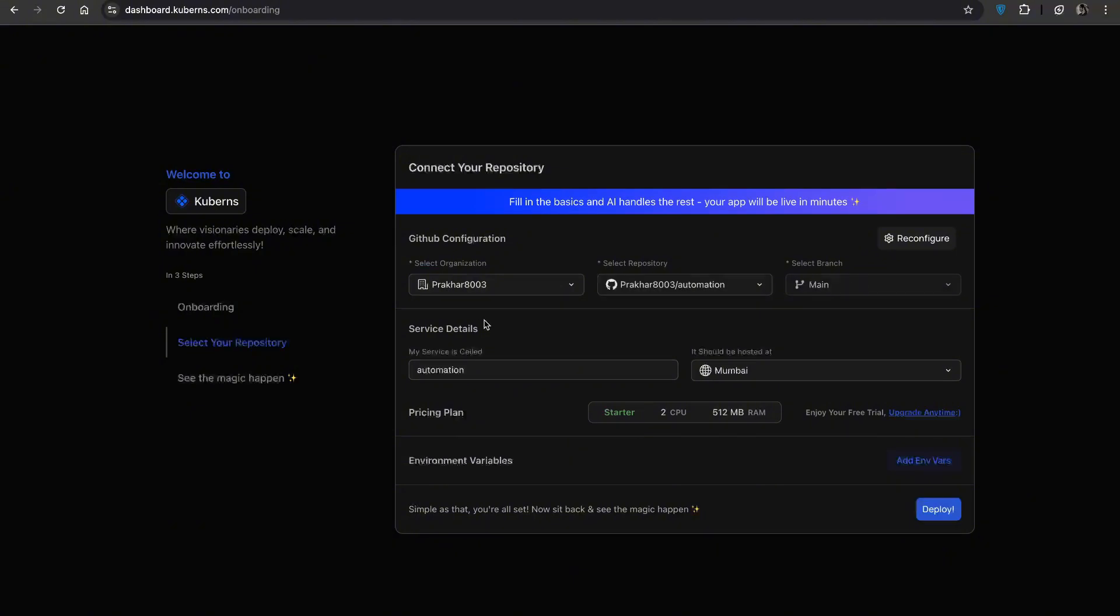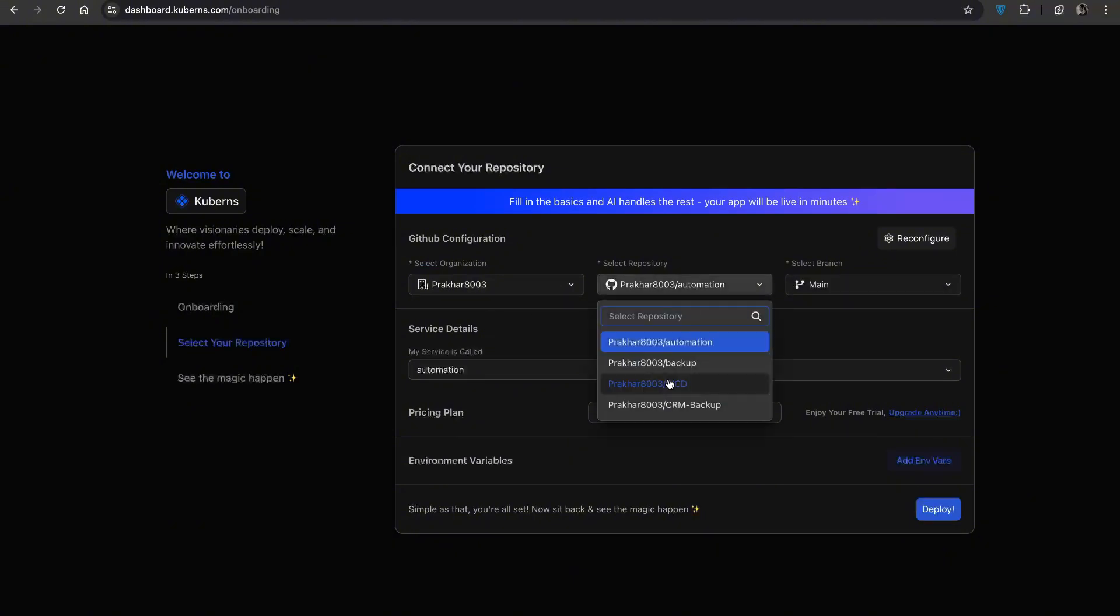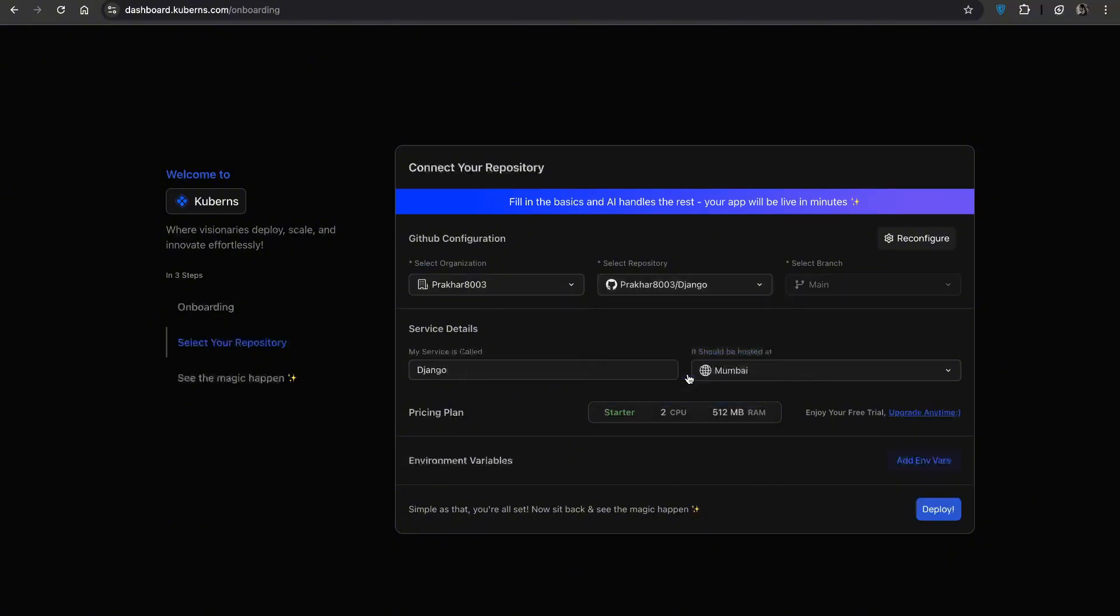Now select the organization, repository and branch you want to deploy. I am choosing the main branch since that's what I want to deploy.